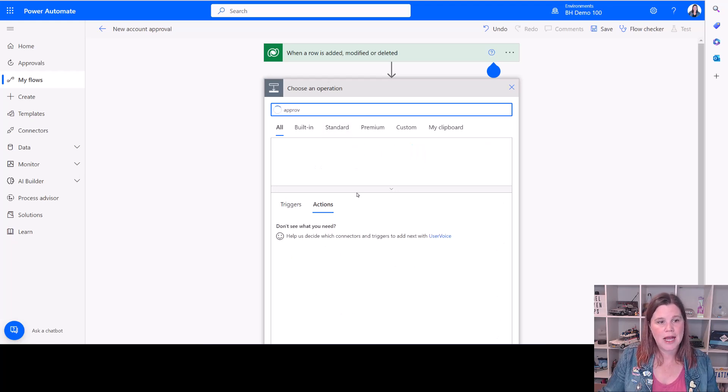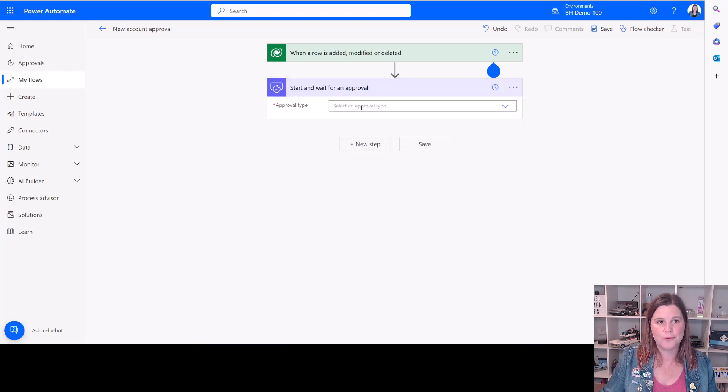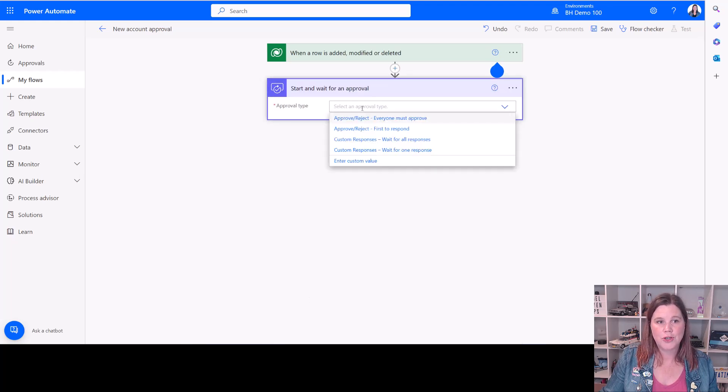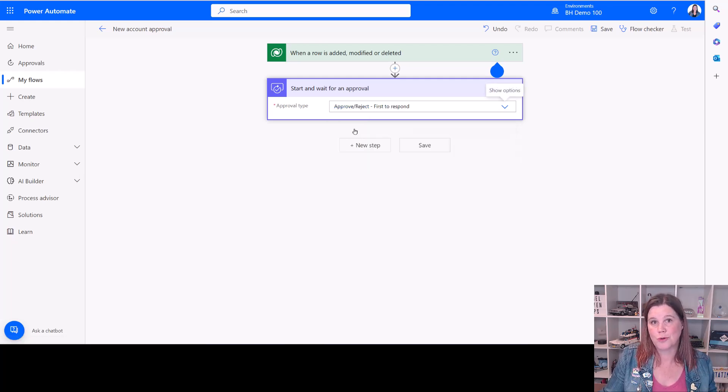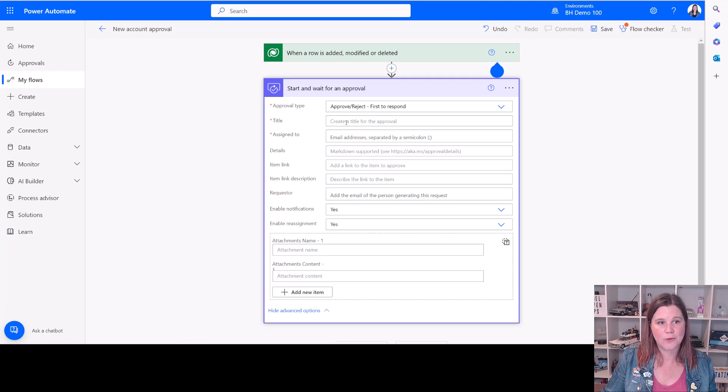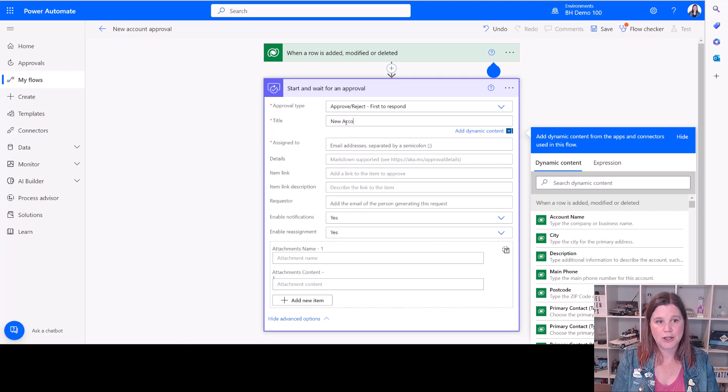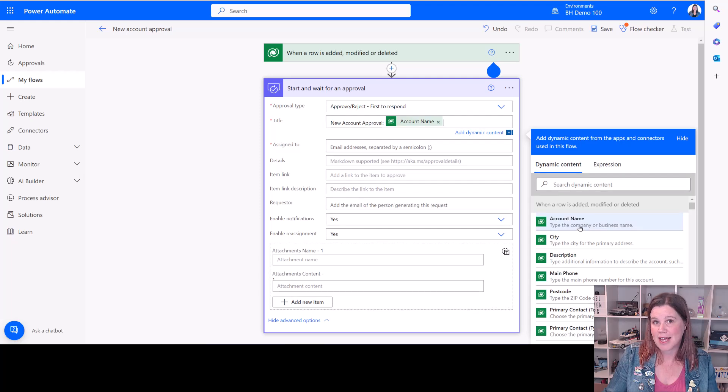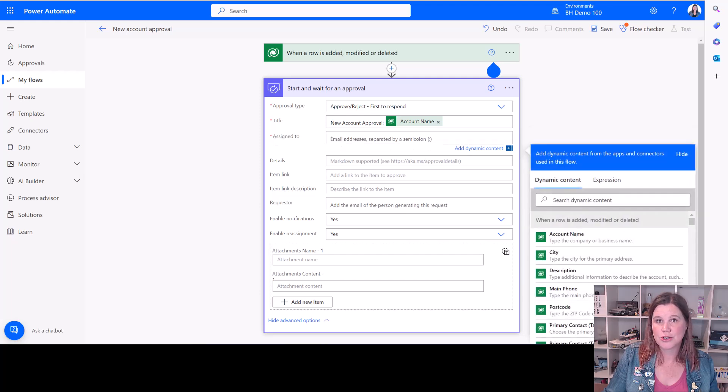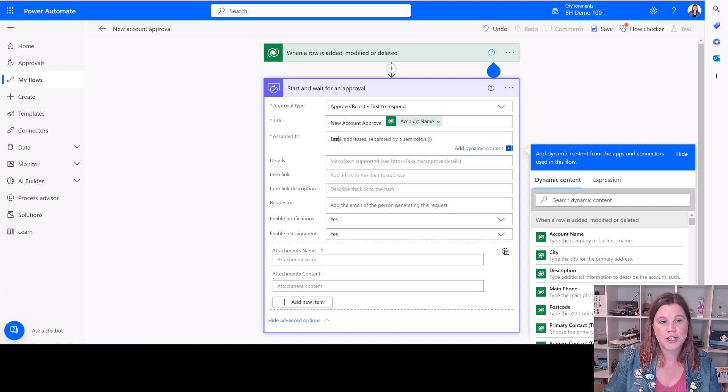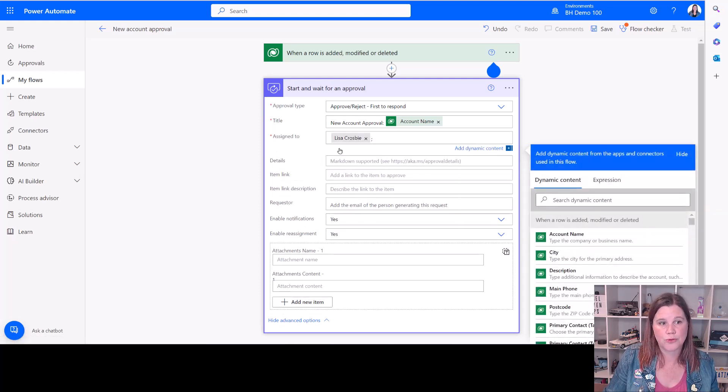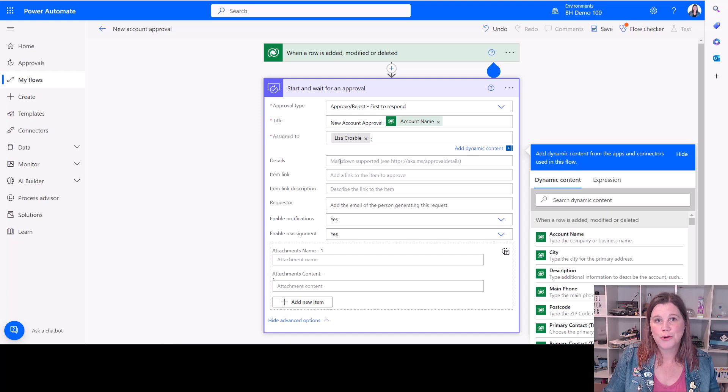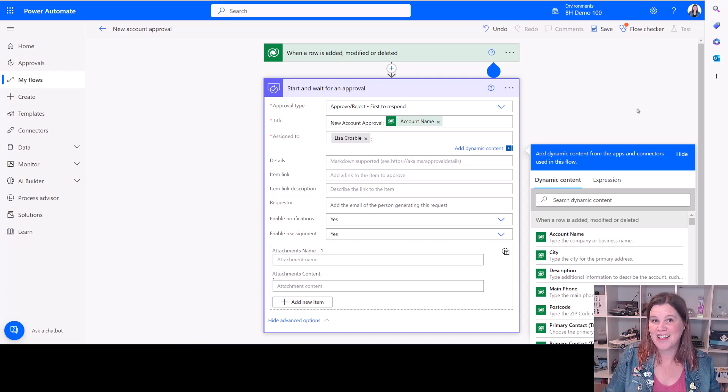We type approvals and the one you want here is start and wait for an approval. You can choose the approval type. Do you want everyone or the first person to respond or do you want to put those custom things in here? And then you'll see we've got information in here that we can fill in. So we've got the title and this is where we can start to bring in dynamic text that came from the trigger. So we can say new account approval and then bring in the account name, for instance, that came from that Dynamics trigger. We can specify who it's assigned to either by a piece of data that has come out of that trigger as well, perhaps the account owner or the person that it was created by, or we can just put in a static value of someone who's always going to approve these requests. You can put in the details of the text and other things that you want in there, as well as some of those other rules, and then you save and you're good to go. And that will automatically happen all of the time.